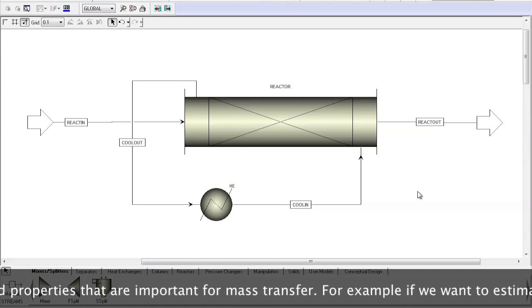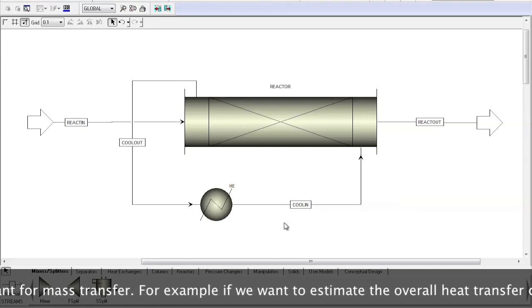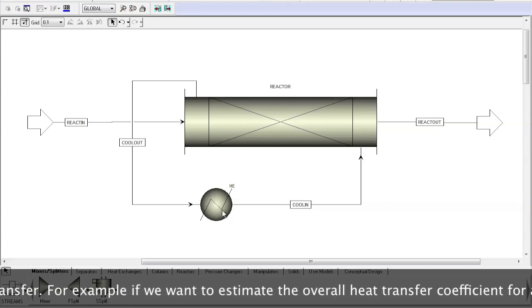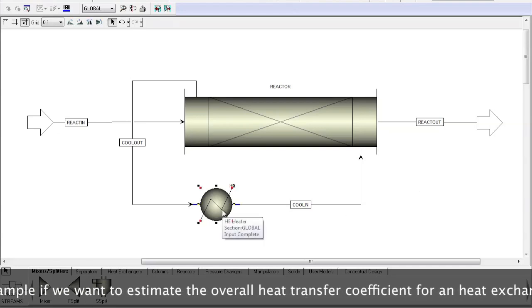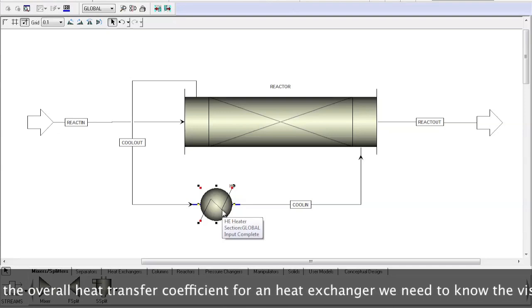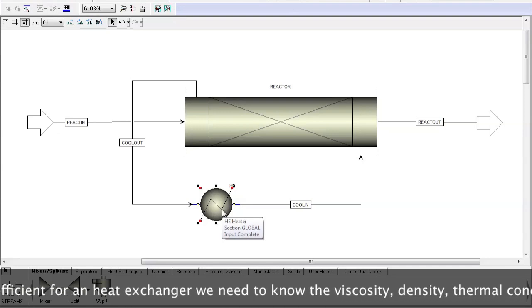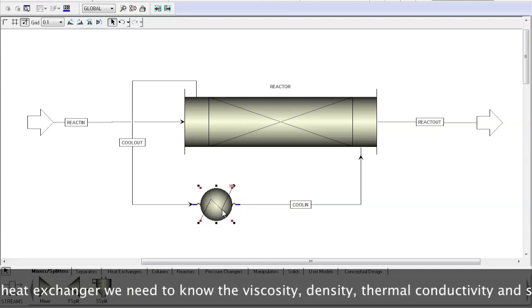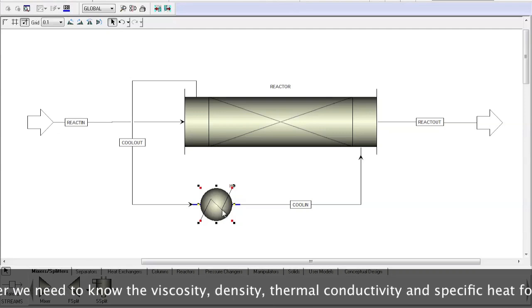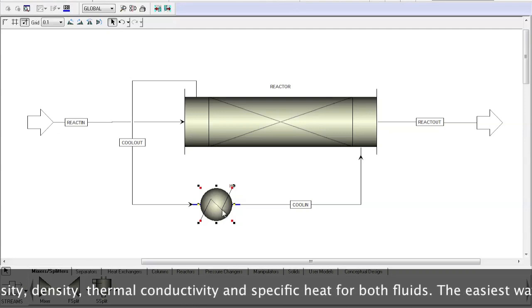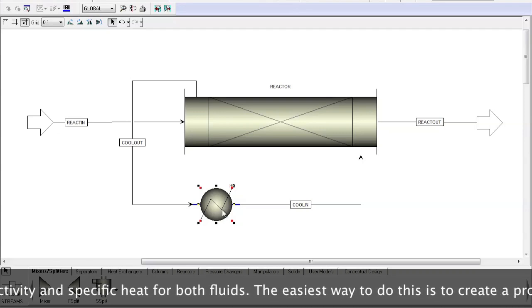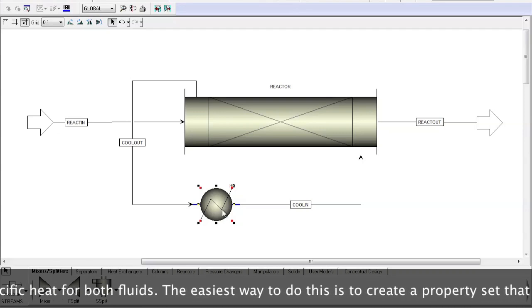For example, if we want to estimate the overall heat transfer coefficient for a heat exchanger, we need to know the viscosity, density, thermal conductivity, and specific heat for both fluids.